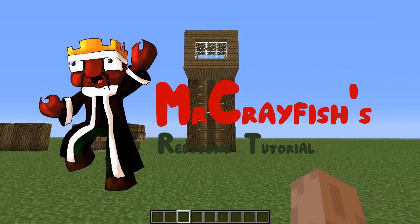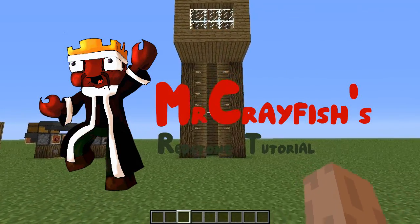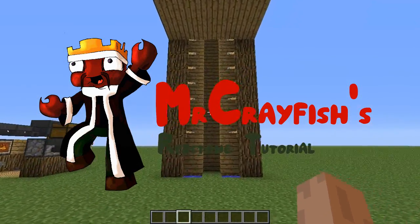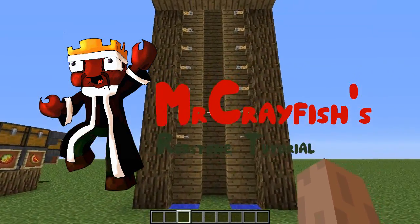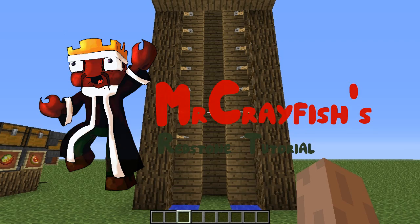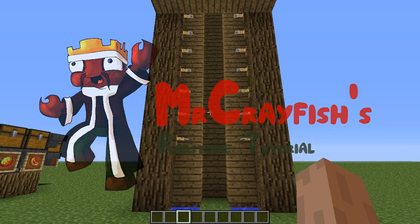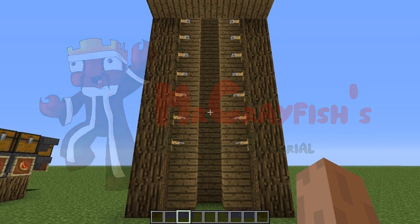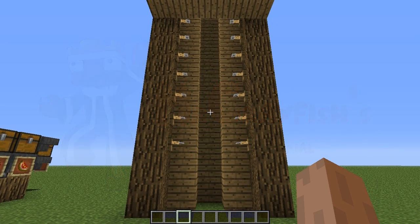Hey guys, this is Mr. Crayfish and welcome back to our redstone tutorials. In this tutorial today, I'm going to be teaching you how to build this simple elevator. In all my redstone tutorials, I ask you guys to give me suggestions for what I should build and a lot of them were elevator, so I came up with my own design here.